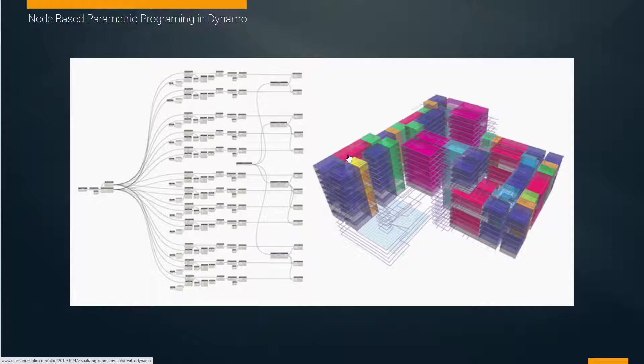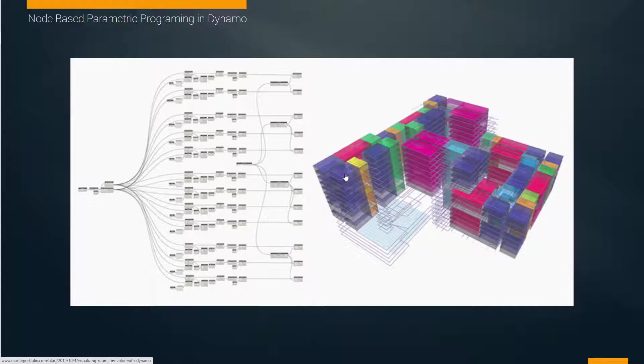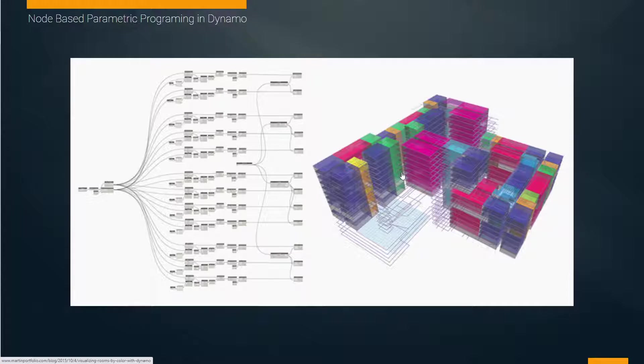You could tediously make a map like this, or you could use software that wherever I've labeled anything as a waiting room, I want to color it green. The benefit is that when you make a change to what you label a space, it'll automatically be updated. You don't have to go back and recolor or relabel it.